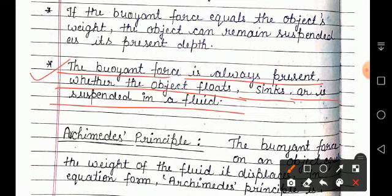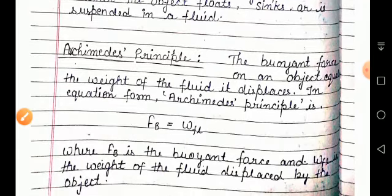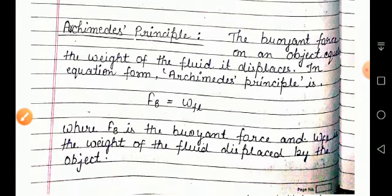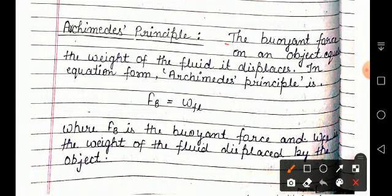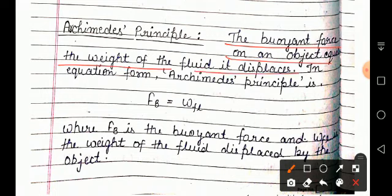Your next topic: Archimedes' principle. What is Archimedes' principle? The buoyant force on an object equals the weight of the fluid it displaces. Ki kisi object mein jo buoyant force hota hai, woh kitna hota hai? Woh uske equal hota hai jitna object us fluid ke andar jaane pe utna fluid wahan se hatata hai.